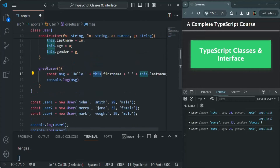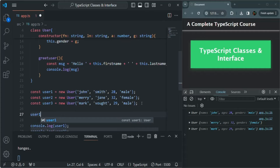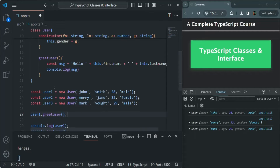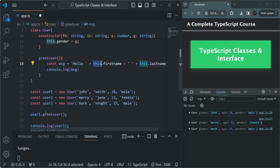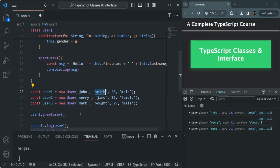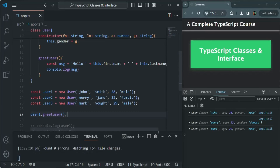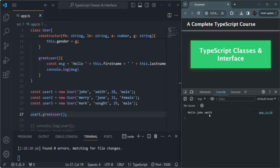Now let's call this greetUser function on user1. We say user1.greetUser(). When we call greetUser on user1, this keyword inside the function will point to user1. For user1, the firstName is John and the lastName is Smith, so it should log 'Hello, John Smith'. Let's comment out the other console.log statements, save the changes, and refresh the page — and you can see it logs 'Hello, John Smith'.